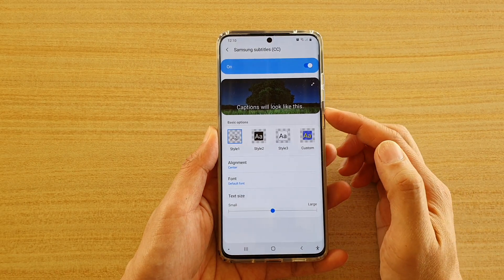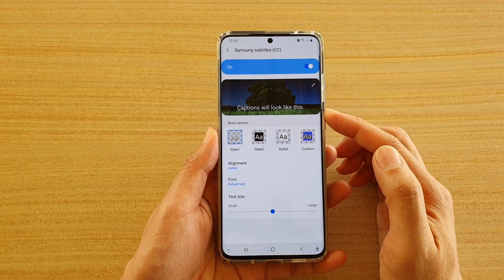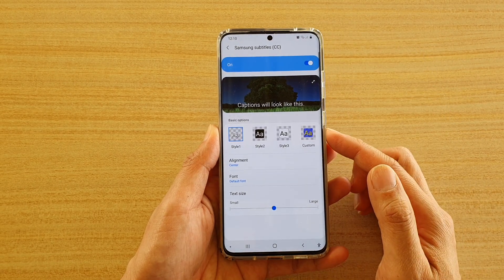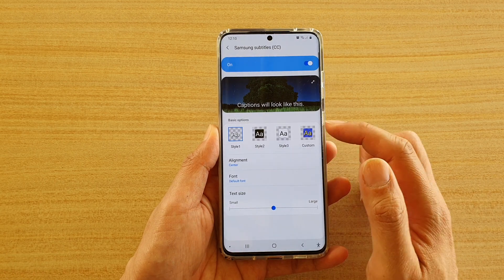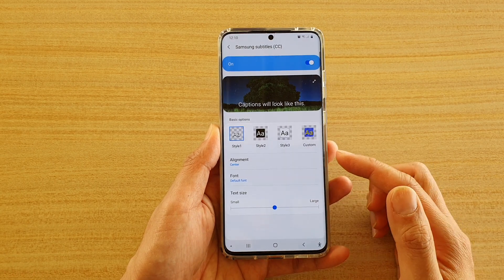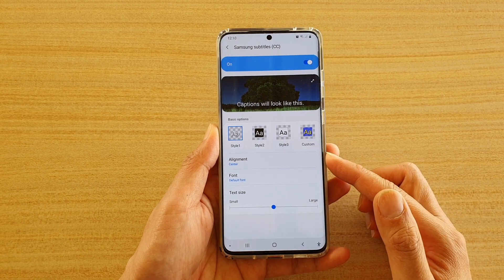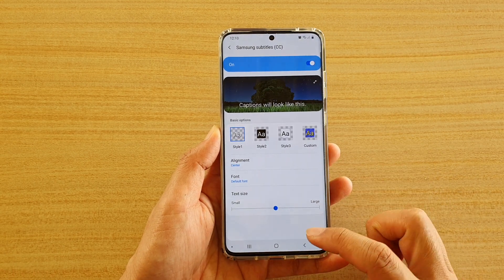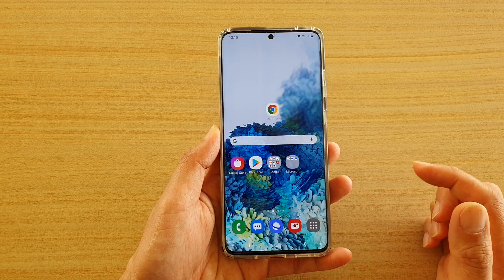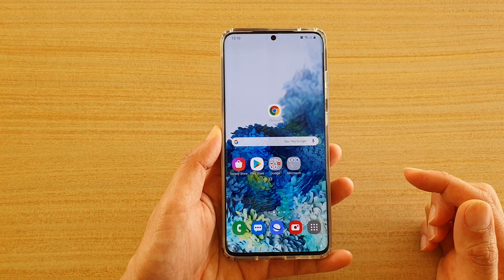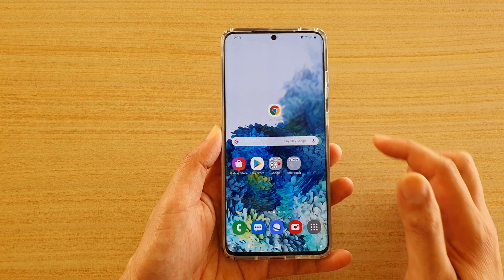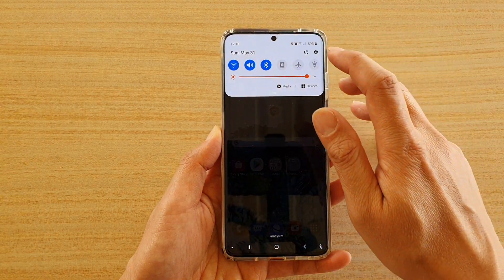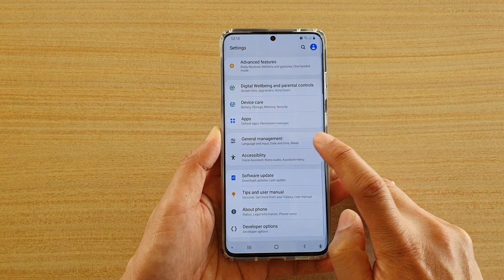Hi, in this video we're going to take a look at how you can change the Samsung subtitles text style on your Samsung Galaxy S20 series. First, tap on the home key to go back to your home screen, then swipe down at the top and tap on the settings icon.